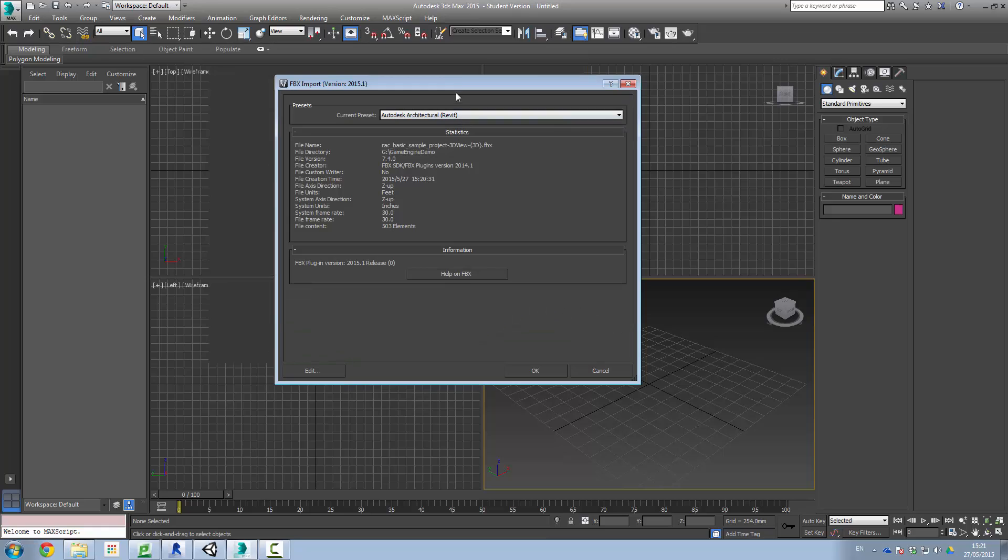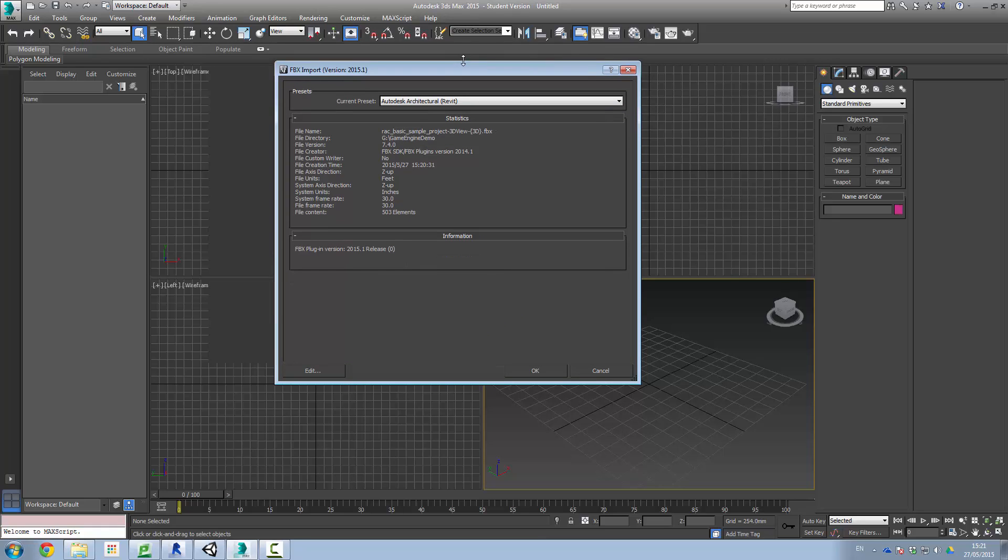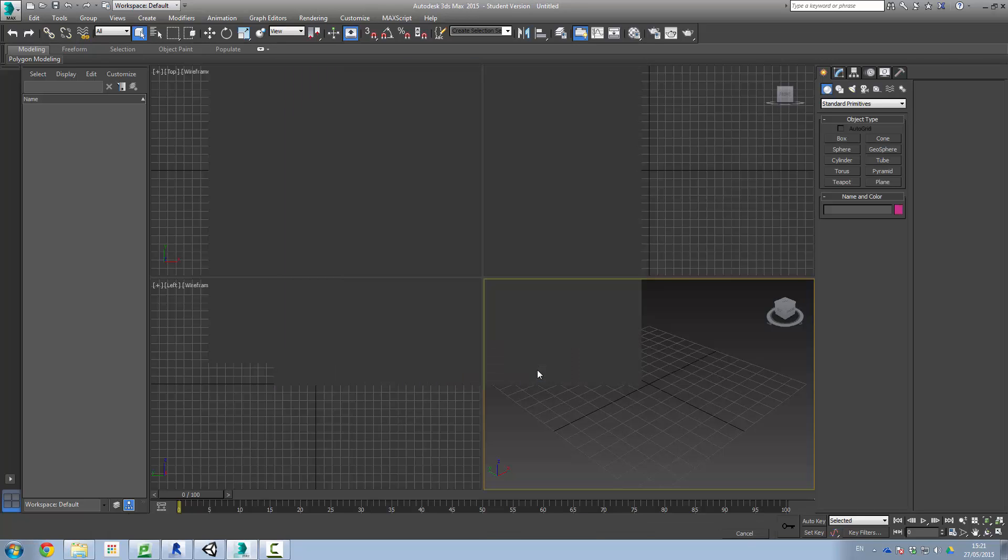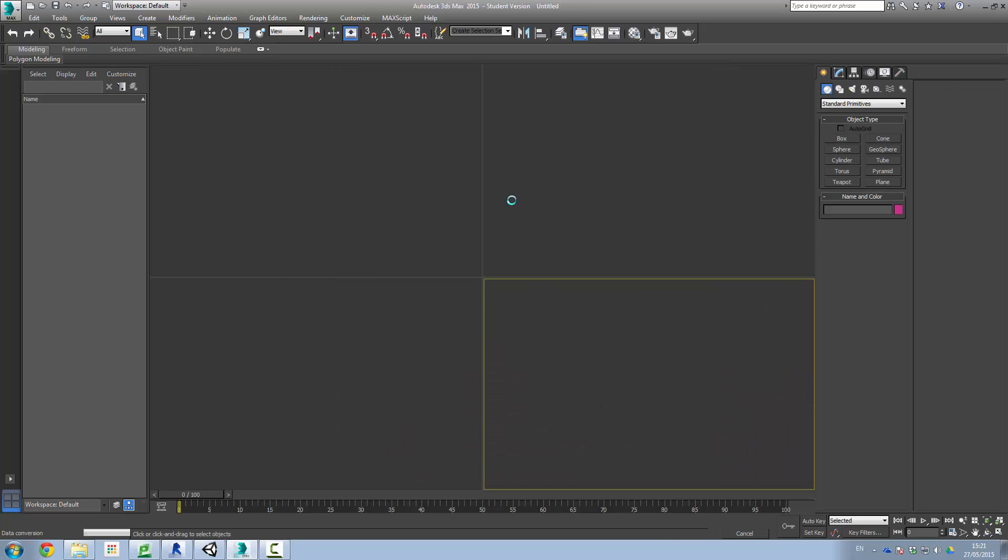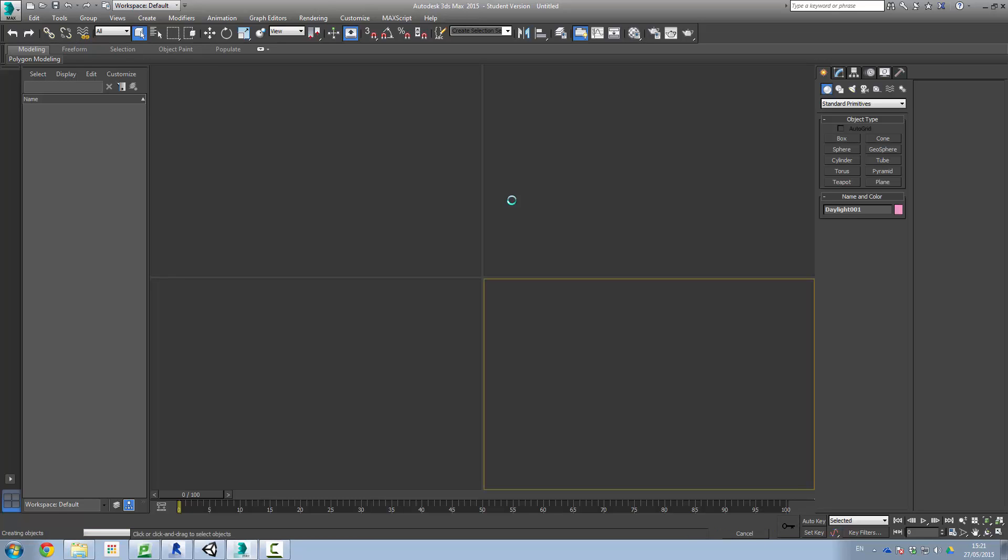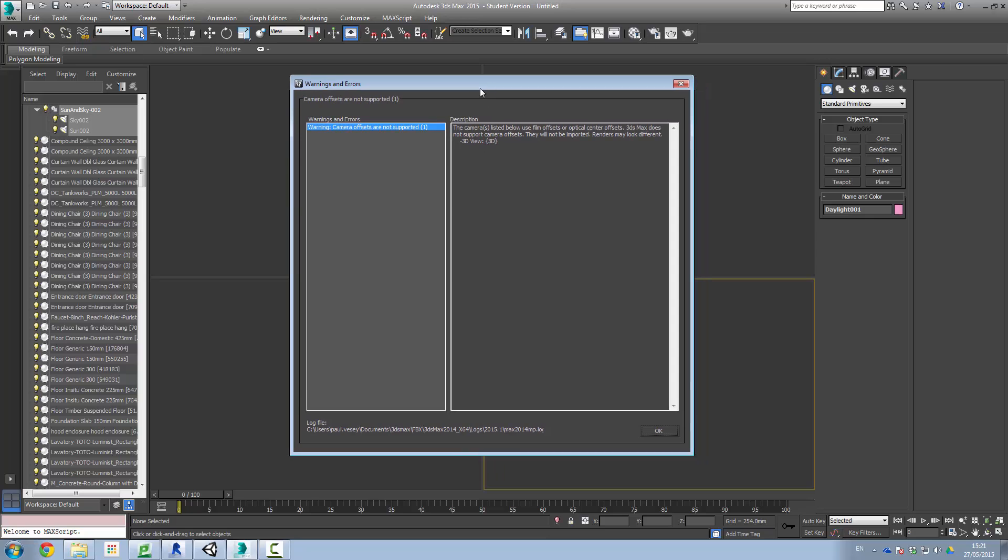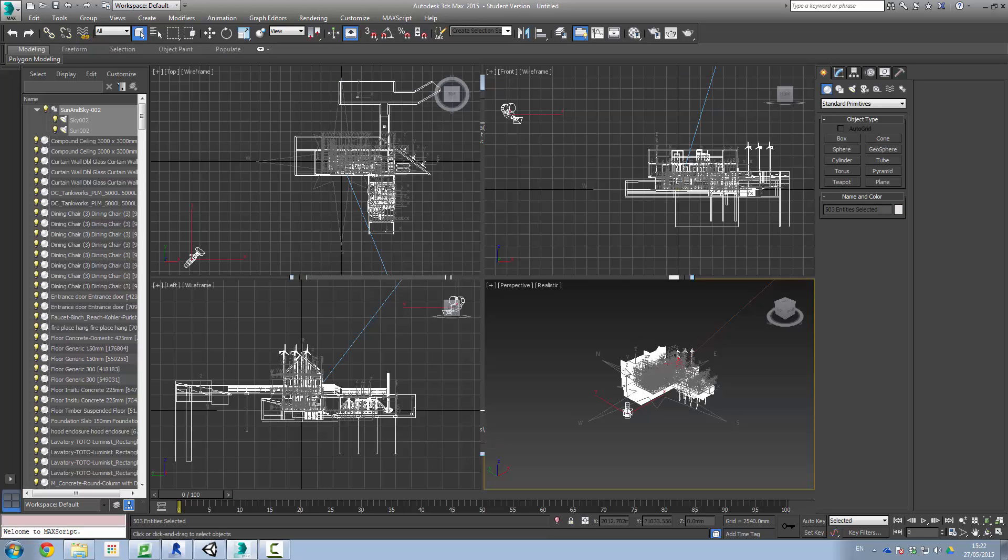It's going to bring some information up for us telling us a bit about it. Things like the Z axis, so Z is up, system units inches, file units in feet, and so on. We're not going to worry too much about any of this at the moment and click OK. So what we should see now is our model coming in. Now it's upset about one thing, which is the camera. Use film offsets, blah blah blah. It's not happy about it, not supported. Fine, whatever. Click OK. I'm not terribly worried about it anyway.